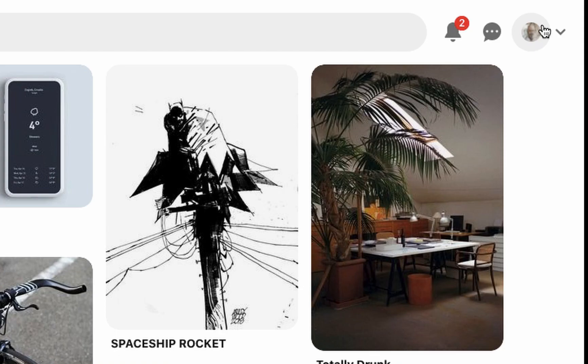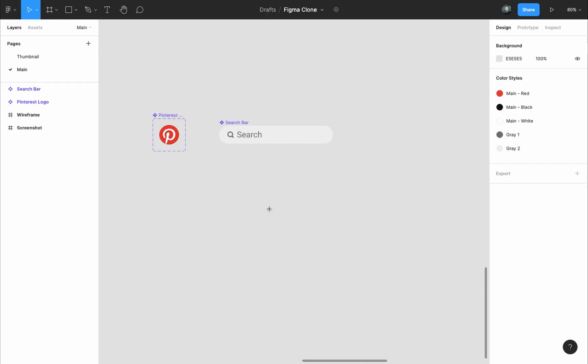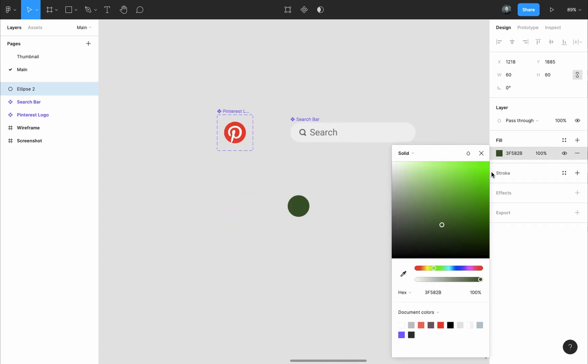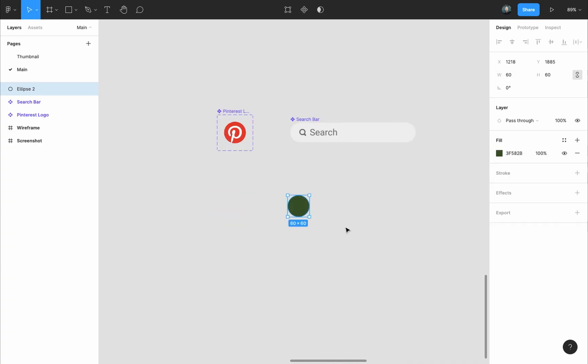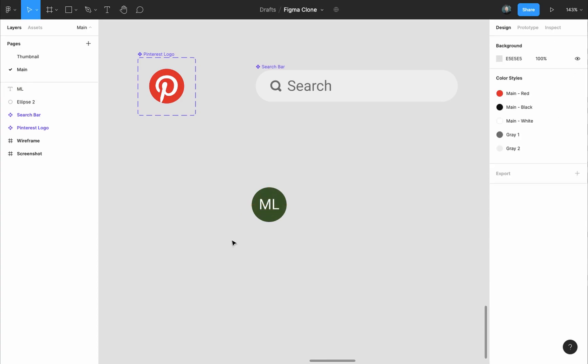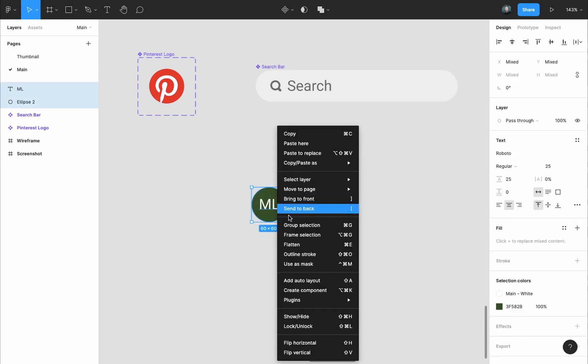For the profile image placeholder I'll just make a circle and since this is an important part of the app as it takes you to the boards and pins page, I'll make it the same size as the logo and also for symmetry, so 60 pixels. And for now I'll just give it a green color and add an initial letter above it, then select them both and frame the selection.